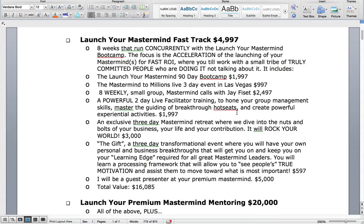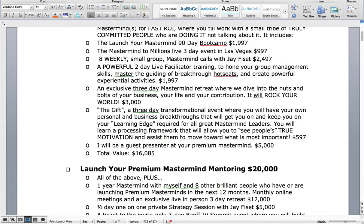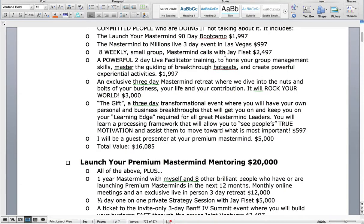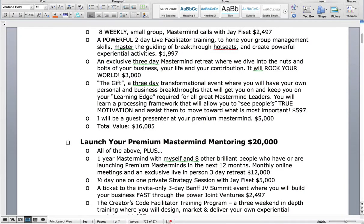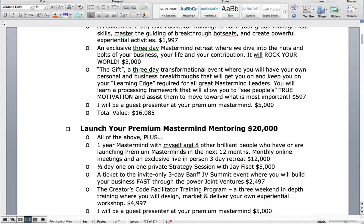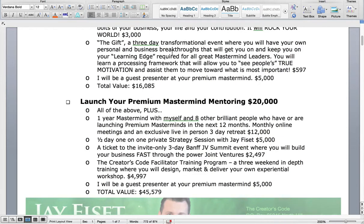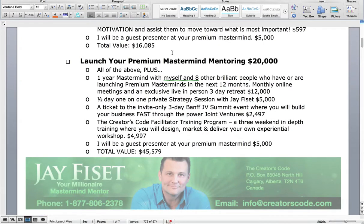It includes the mastermind program, our live event in Las Vegas, eight weekly small group mastermind calls with me, two days of powerful live facilitator training in person worth $2,000, and an exclusive three-day mastermind retreat for this group where we dive into the nuts and bolts of your business, your life, and your contribution. It also has my three-day transformation program worth $5.97, and anyone who is a member of that mastermind, I will also be a guest presenter at your premium mastermind.